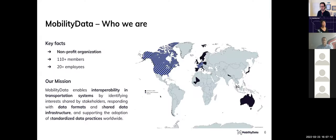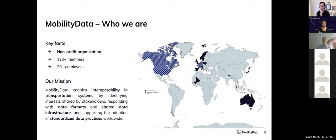Let's start with GBFS and Mobility Data. Mobility Data is a non-profit organization with two headquarters — one in Montreal, Quebec, Canada, and one in Paris, France. We have over 110 members and over 20 employees located globally. Our mission is to enable interoperability in transportation systems by identifying interests shared by stakeholders — the community and industry representatives. Our answer is data formats, shared data infrastructure, and above all, standardized data practices.